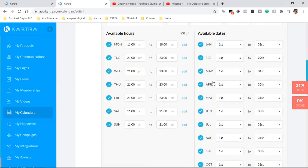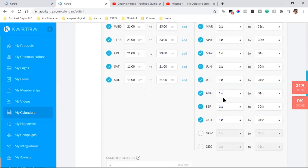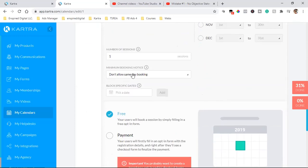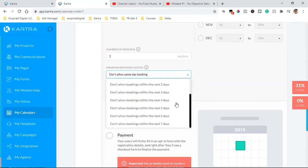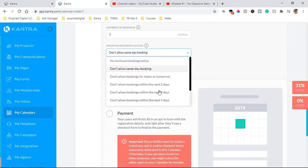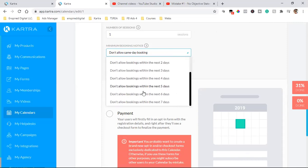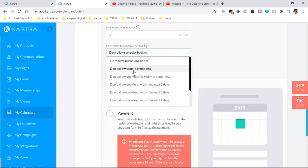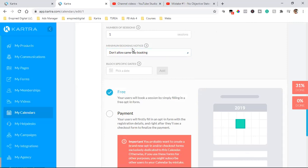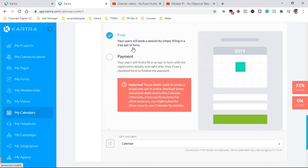You can change the available hours here as well. Under booking restrictions, you have options like 'Don't allow same-day booking,' 'Don't allow bookings for today or tomorrow,' or 'Don't allow bookings within the next two or five days' — useful if you're going on a trip. I normally keep it on 'Don't allow same-day booking,' but you can also set no minimum booking notice and allow people to schedule whenever they want.